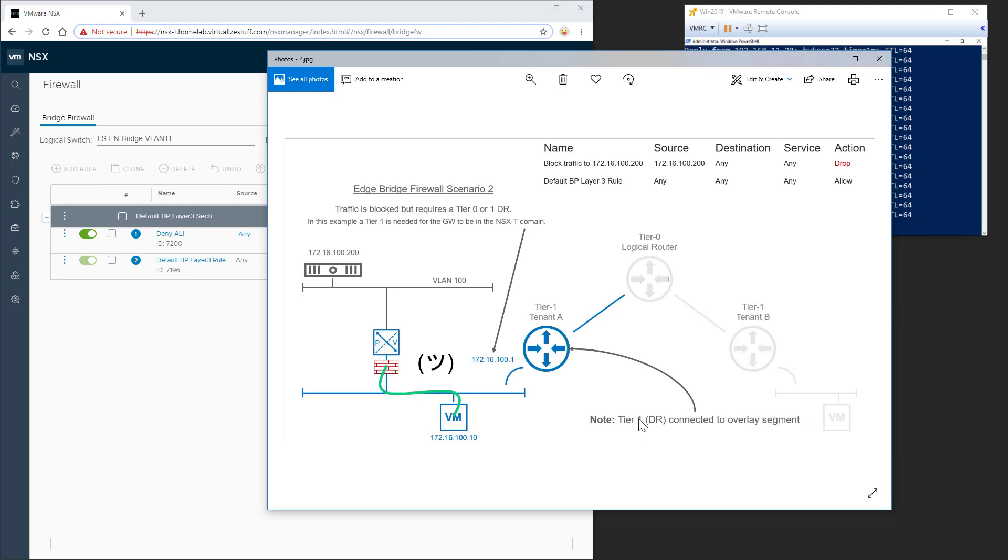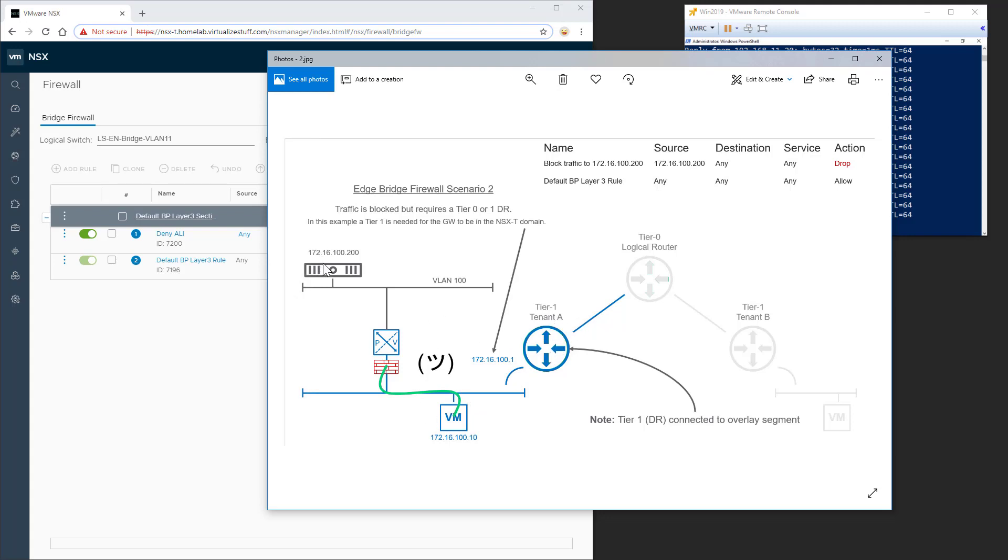So in this situation here, we have a virtual machine, 172.16.100.10, sitting on the NSX logical switch. We have the gateway associated in the NSX-T domain, 172.16.100.1, associated with tier 1, tenant A. And then again, we're going to try to ping out to the physical server, 172.16.100.200 over VLAN 100. And again, we use this same edge bridge profile to bridge the overlay with the VLAN.